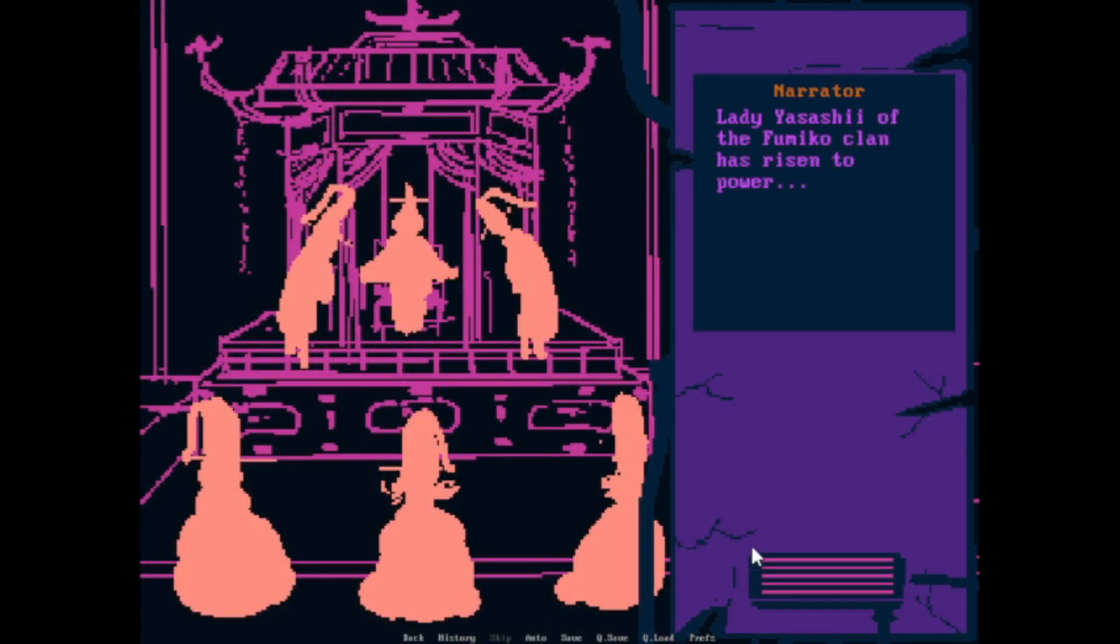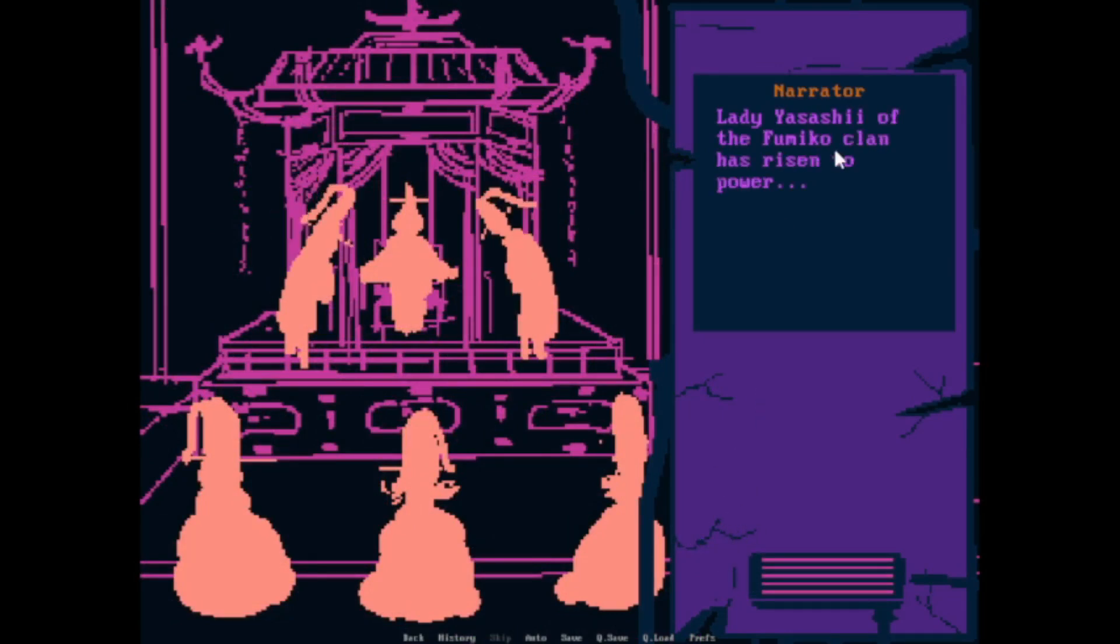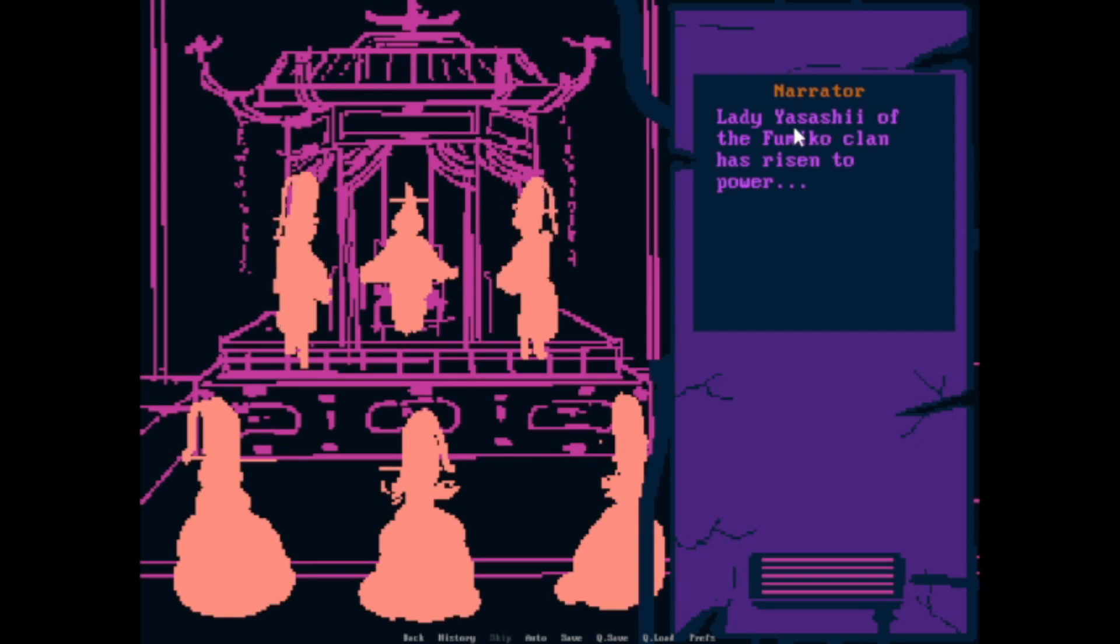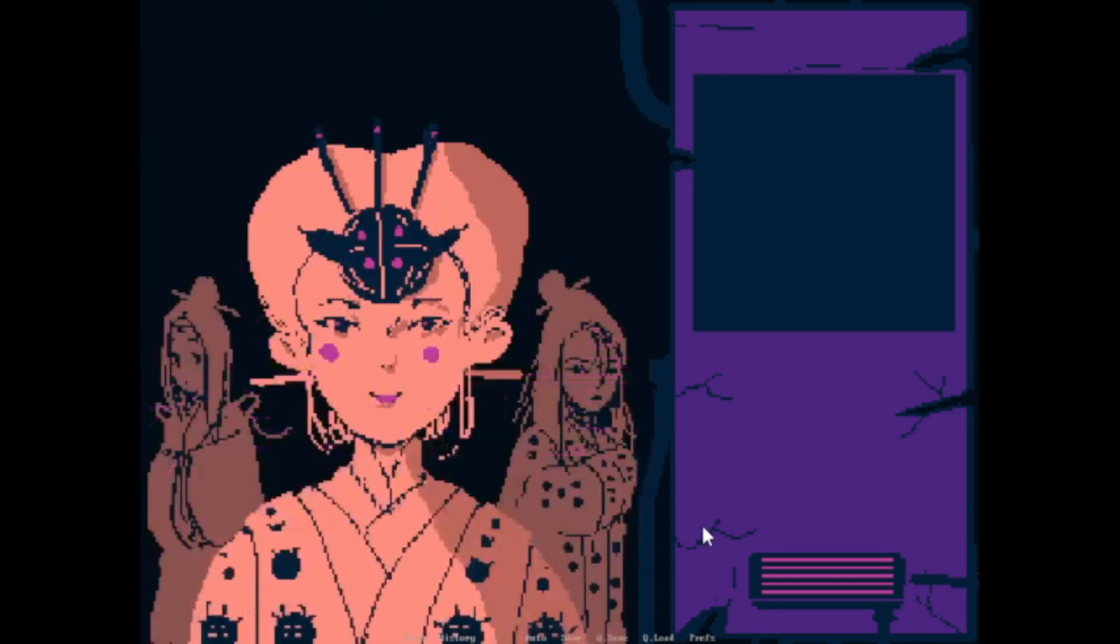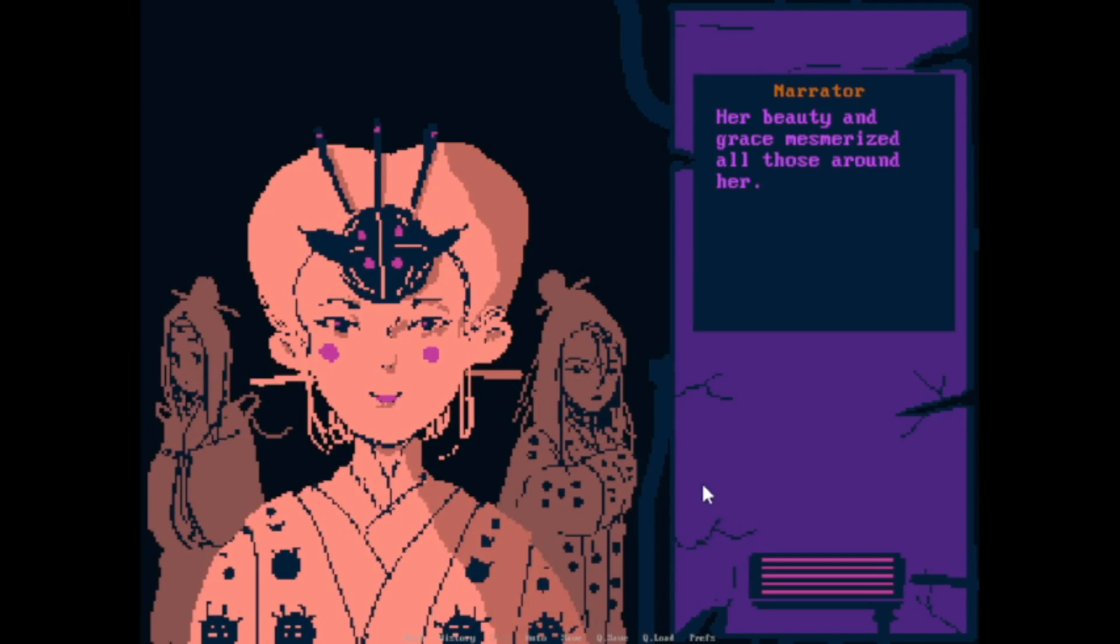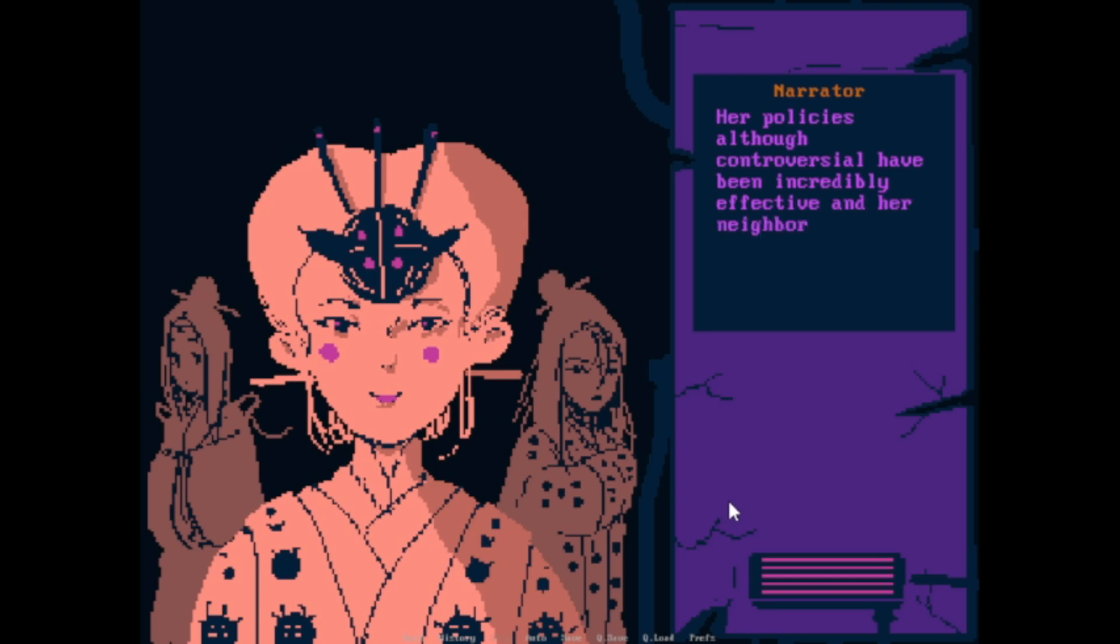God damn it, I'm gonna butcher these names. Yasashi. Lady Yasashi of the Fumiko clan has risen to power. Her beauty and grace mesmerize all those around her. Her policies, although controversial, have been incredibly effective, and her neighbors look at her with a certain degree of respect.